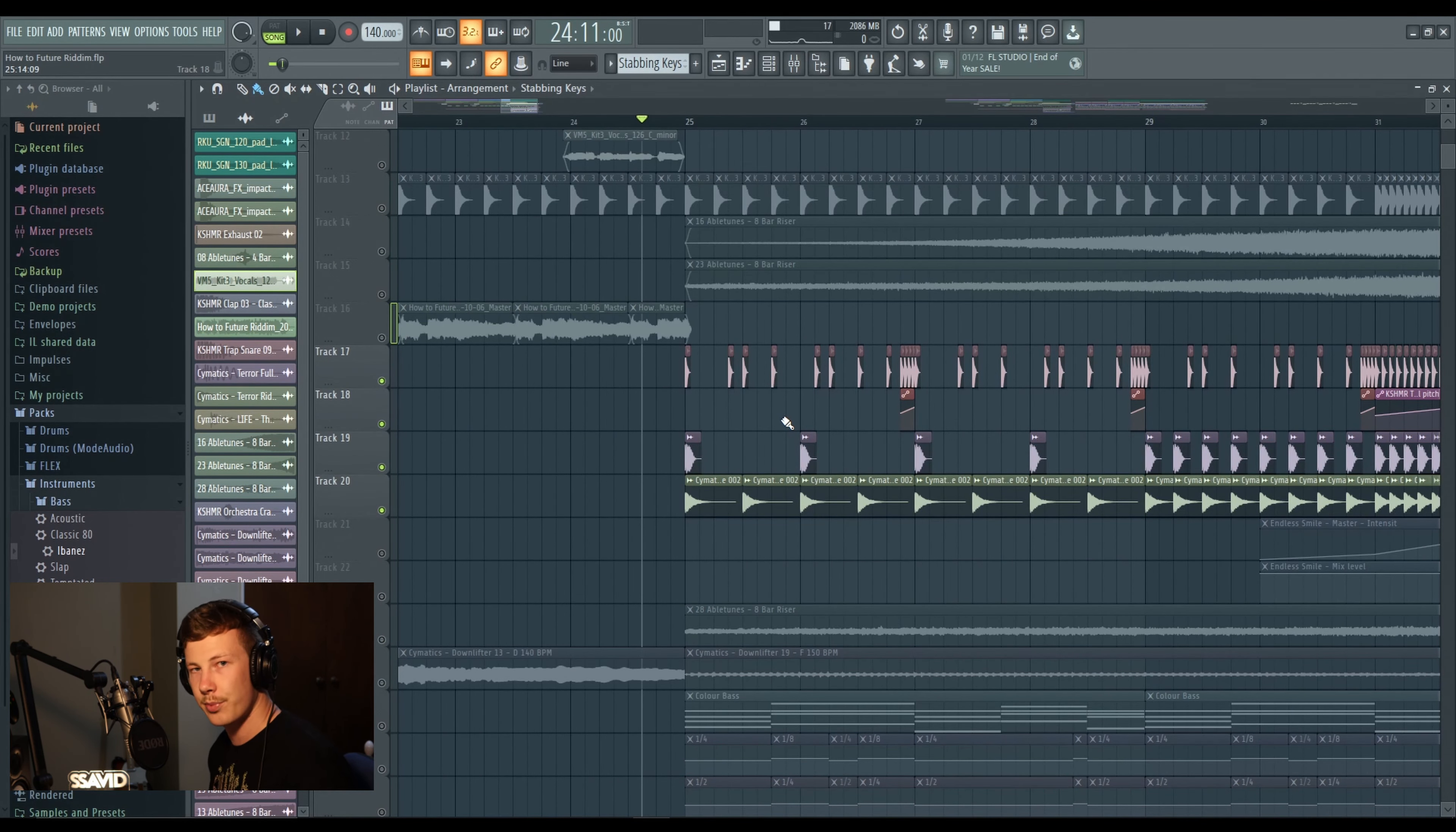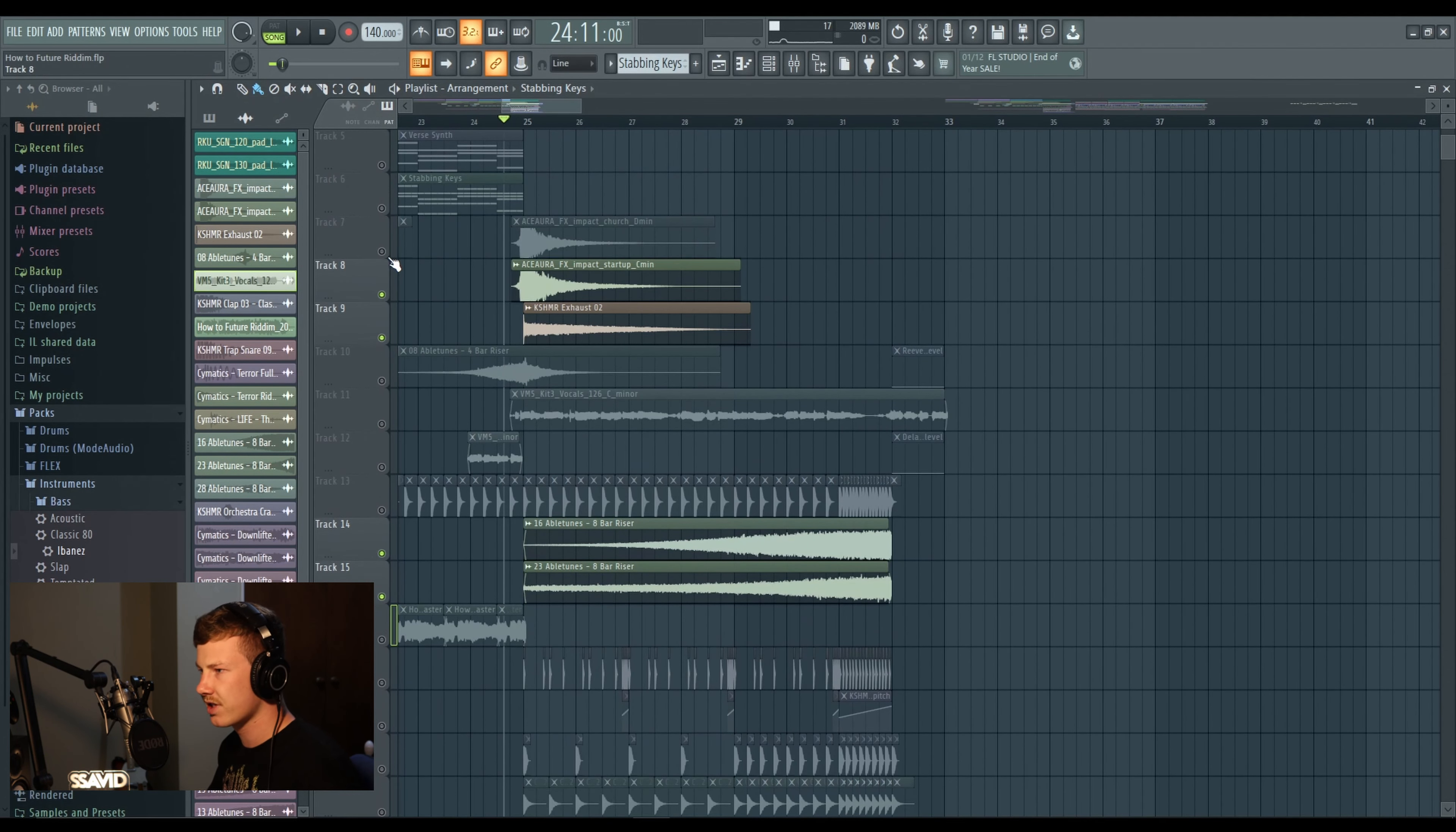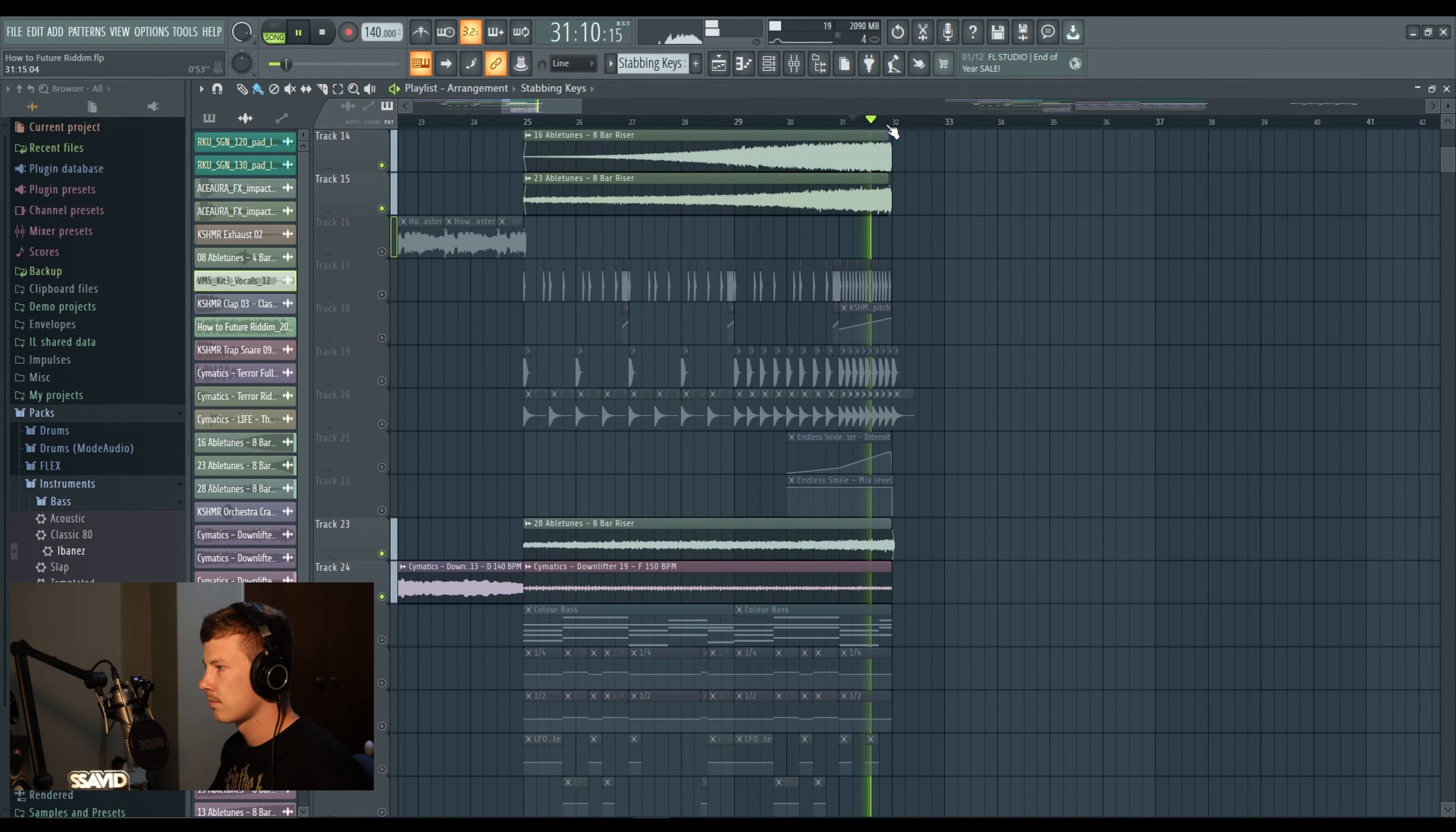As you can see the claps continue through and then get a little bit faster. We've got some snares and a kick and a little hi-hat to just make it feel a bit more like a rhythm track. And then of course, it wouldn't be a build-up section without some big rises, and also keeping the impacts to keep the energy up.